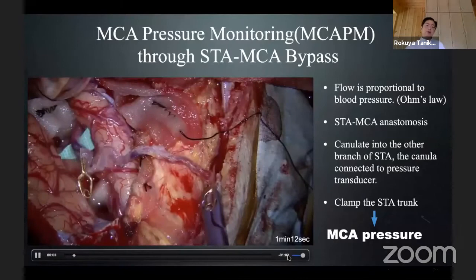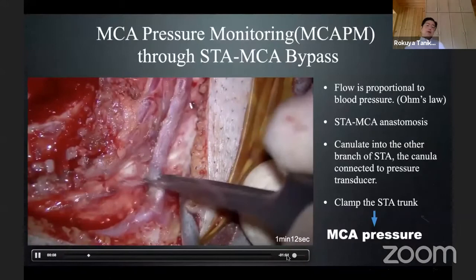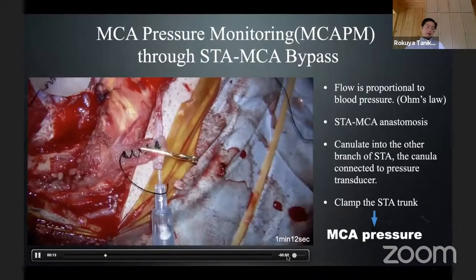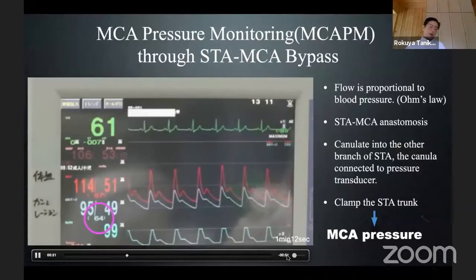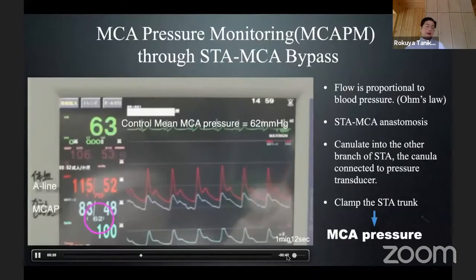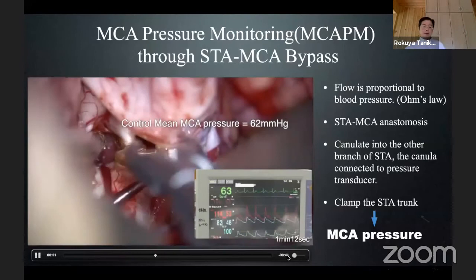This is an example of MCA pressure monitoring through an STA-MCA bypass. One of the STA branches is cannulated, connecting to a pressure transducer. By clamping the STA trunk, you can monitor the MCA pressure. MCA pressure is 62 mmHg mean pressure.